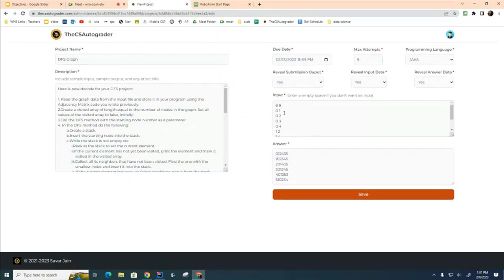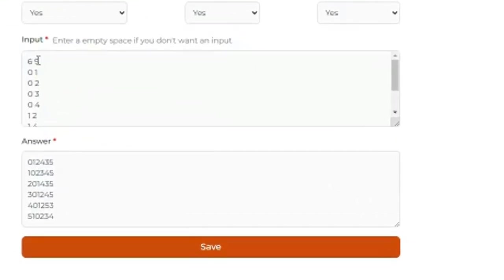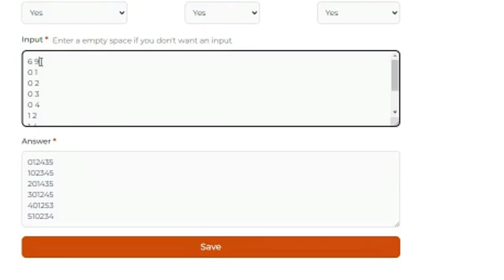Normally in the input file there's a line that has the number of trials or the number of test cases, but you don't have that here — there's just a single test case. The first line contains information about the graph: this graph is going to have six nodes and nine edges. What follows are the from and the to for each of the nine edges.